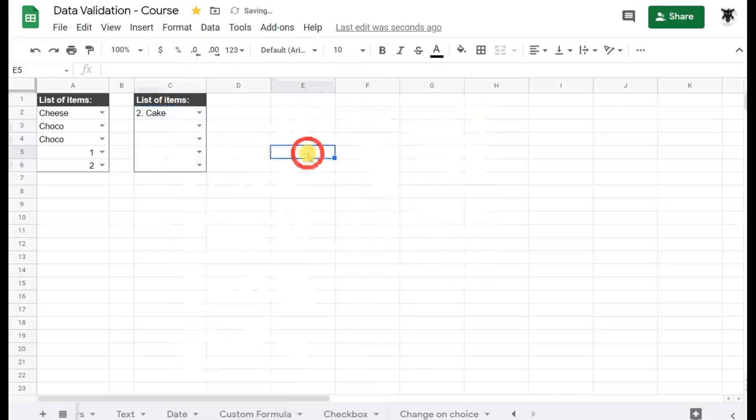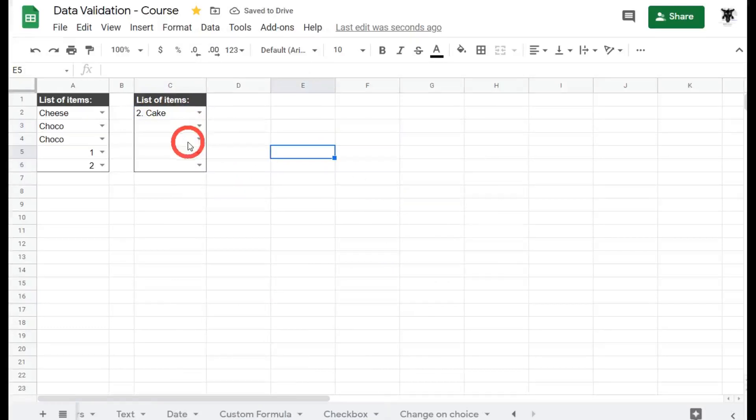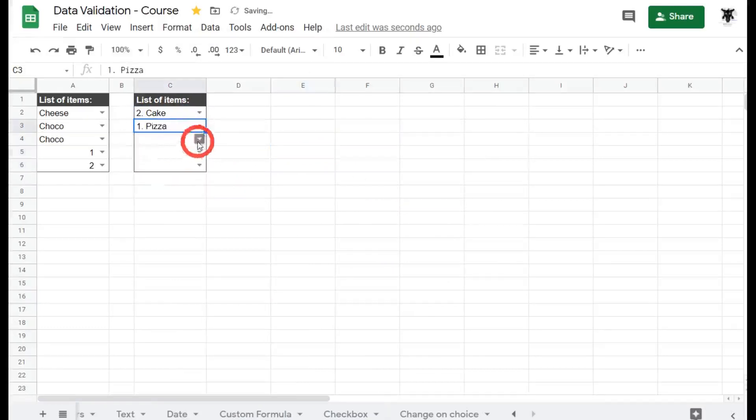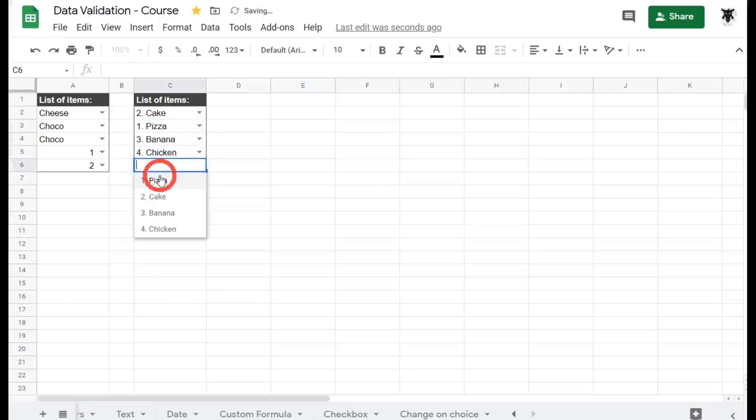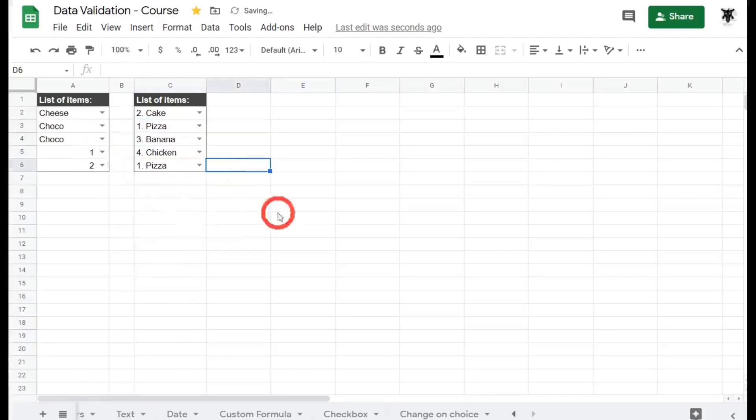And instead of my formatting being messed up like it happened before, this time the formatting will stay the same, but all my data validation is still there. I can happily click away and make my selections as I see fit.